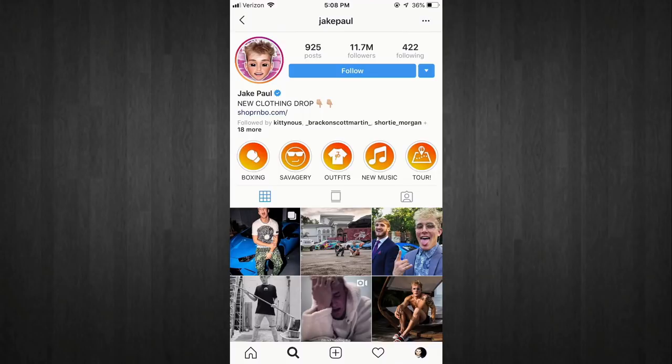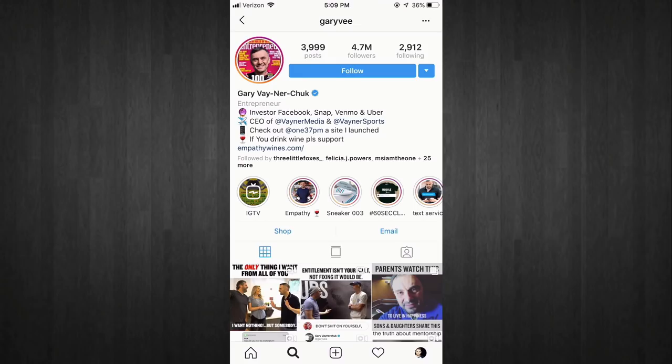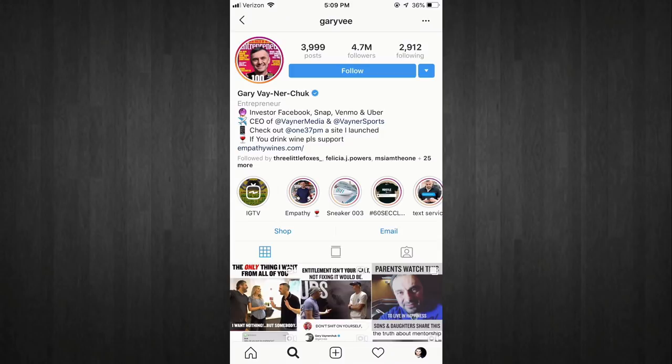This is Gary Vaynerchuk's page. As you can see, he's got emojis — like I mentioned earlier — and it looks pretty clean. He lets you know exactly what he's done: he's an investor in Facebook, Snapchat, Venmo, and Uber, and he lets you know he's the CEO of VaynerMedia and VaynerSports. Those are added to his bio so you can click and go straight to the page. Then he's got the wine thing at the bottom with Empathy Wines linked in his bio.